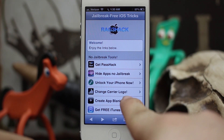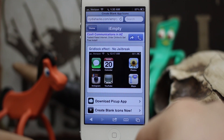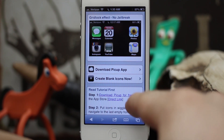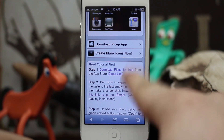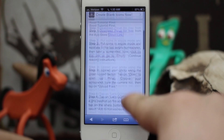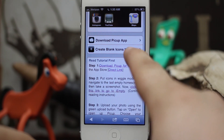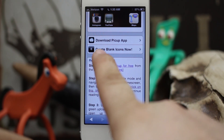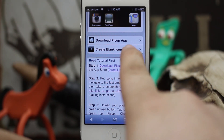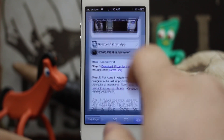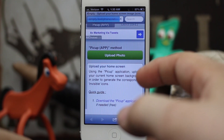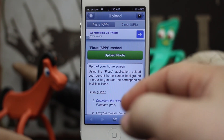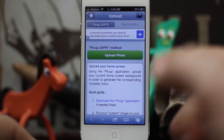Tap on the 'Create Blank App Icons' link, then you can scroll down and read a brief tutorial if you need to. You can download the Pickup app, and once you've done that tap on the 'Create Blank Icons Now' link. This will take you over to the tooliPhone website where you can start the process.